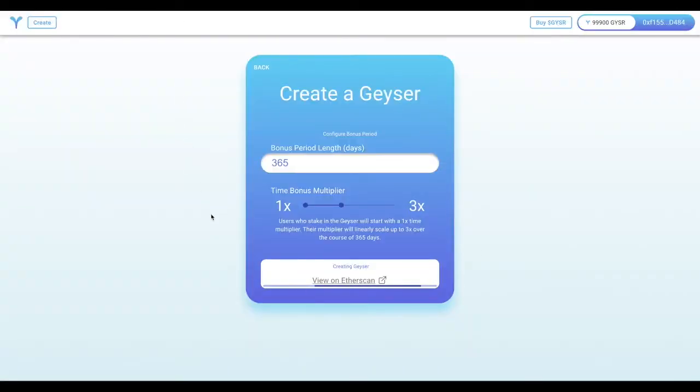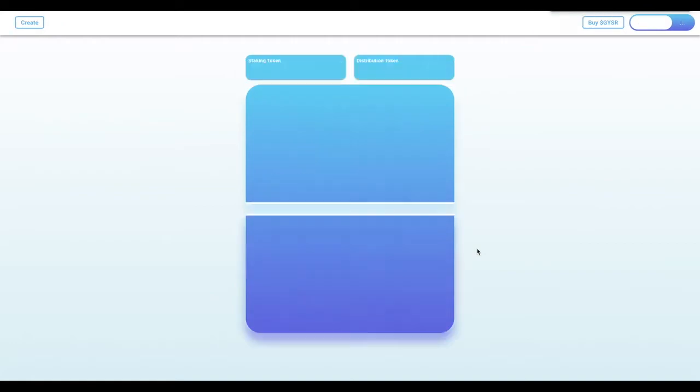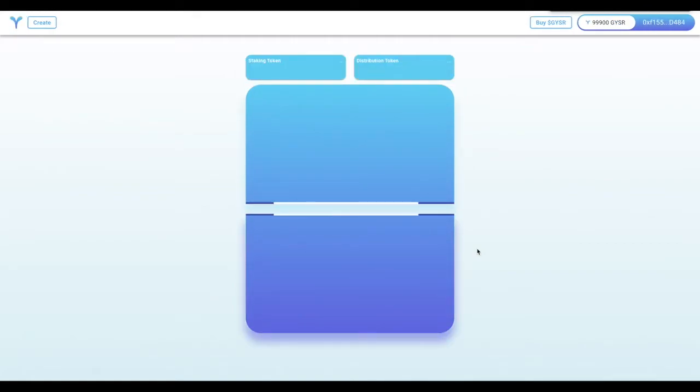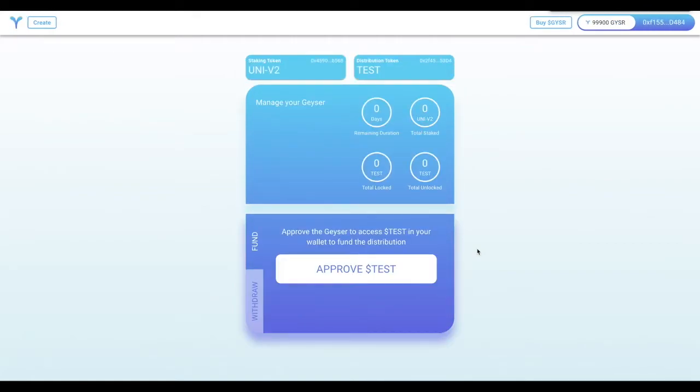In this case, once the transaction is confirmed, it will automatically bring you to the management page of your Geyser, where you'll take the next step in funding it.